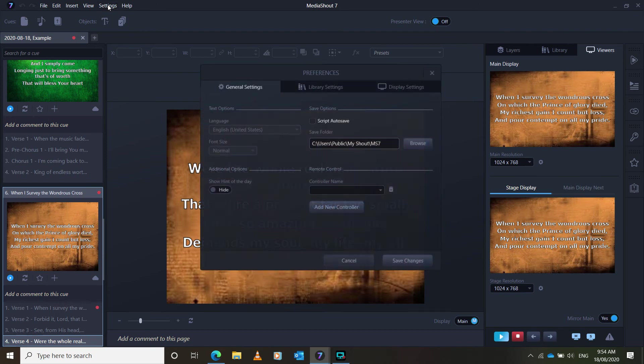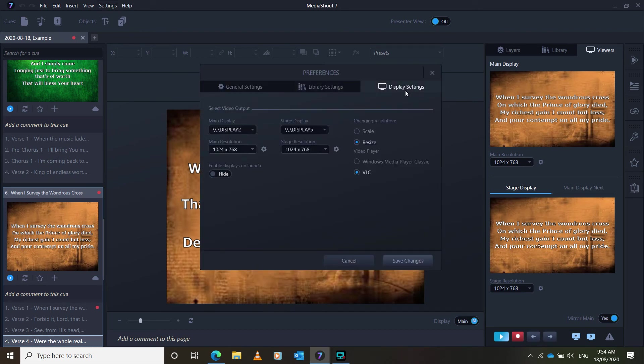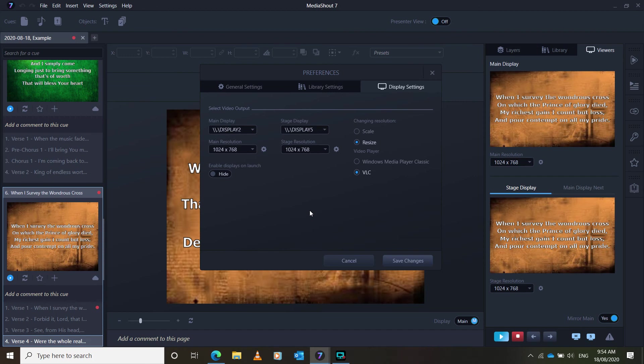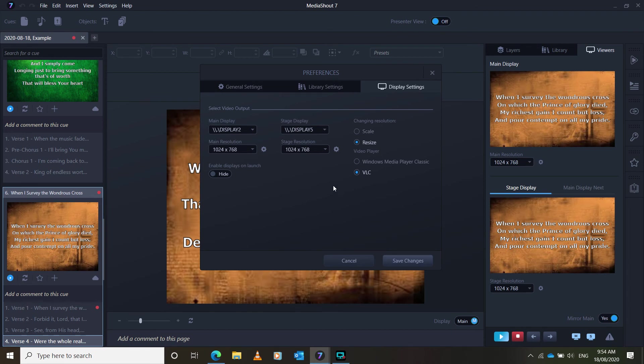Now, another one is if you go to settings, you can go to display settings here. You're going to want to make sure that this is on main display. The main display is display 2. And the stage display is display 5. If they are on any other displays, or if they're blank, then that might be a reason why the slides are not coming up on the projector.